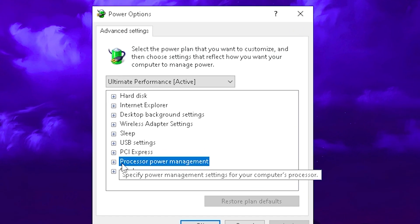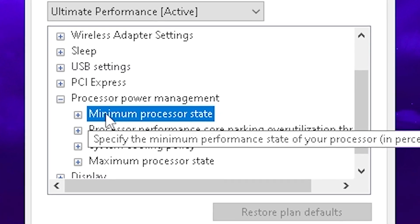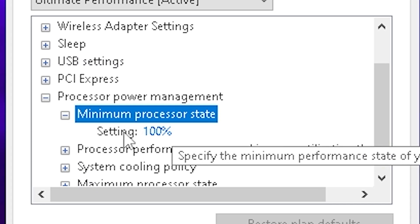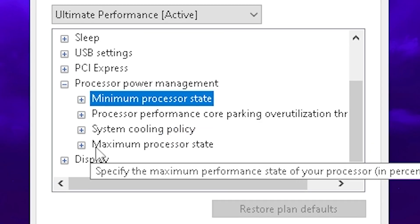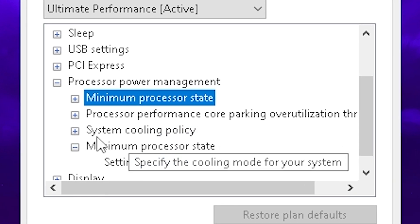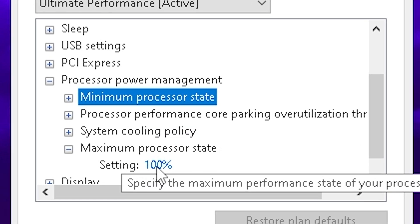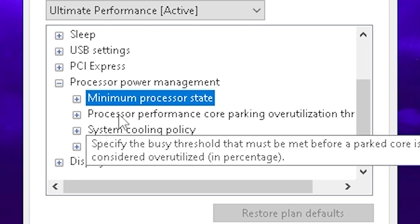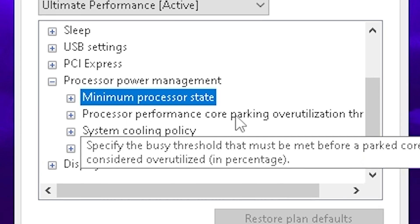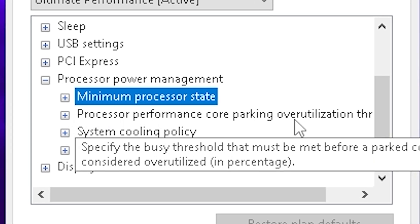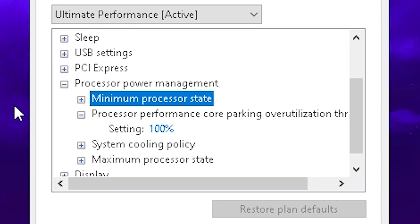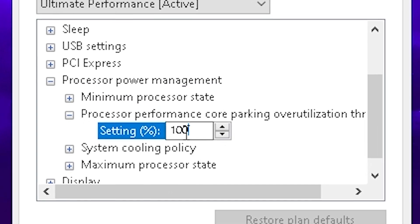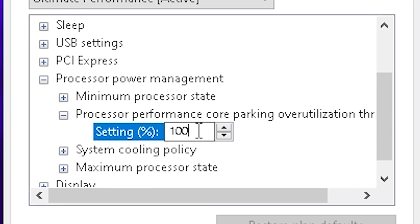Then open up processor power management. We have our minimum processor state, which we want to put to 100%. Then as well, our maximum processor state, we want to put to 100% as well, and then move over to processor performance core parking over utilization. This one you're going to open up and make sure to put to 100% as well.